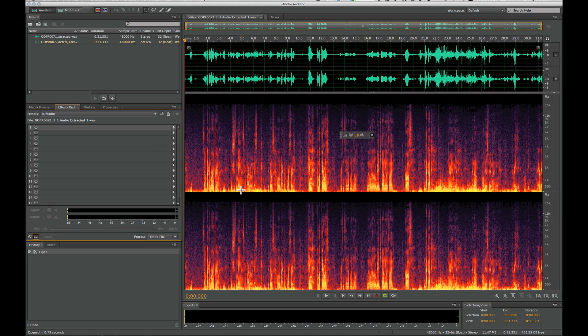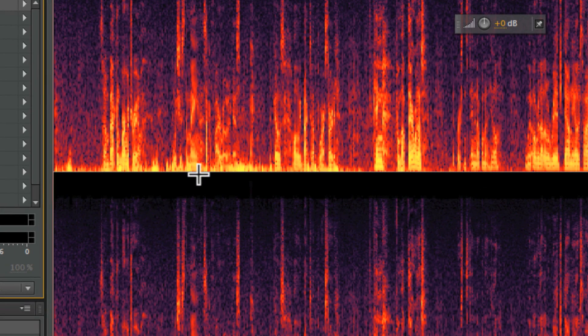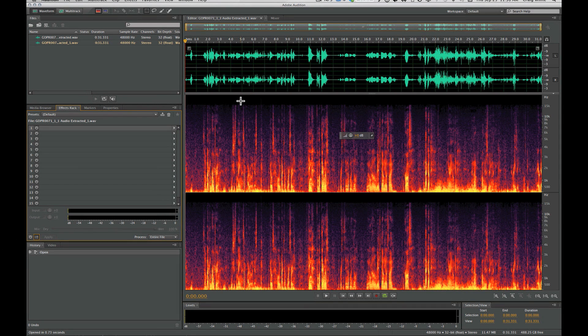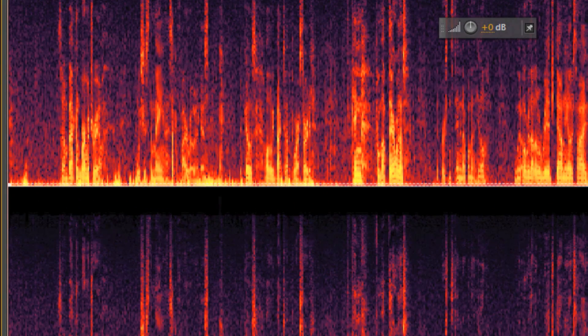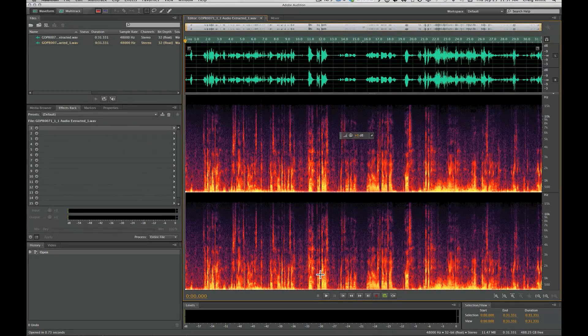This frequency—all of this yellow—goes from really low to high frequencies. You can select, which is great, just the frequency you want to listen to. So if I select that and play it back...